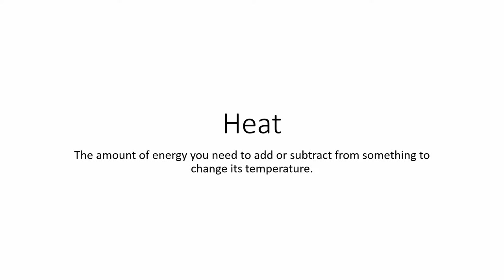Now we've talked about temperature. Temperature is a measure of how fast the atoms and molecules inside something are jiggling about, moving at random. Now I would like to talk about heat.